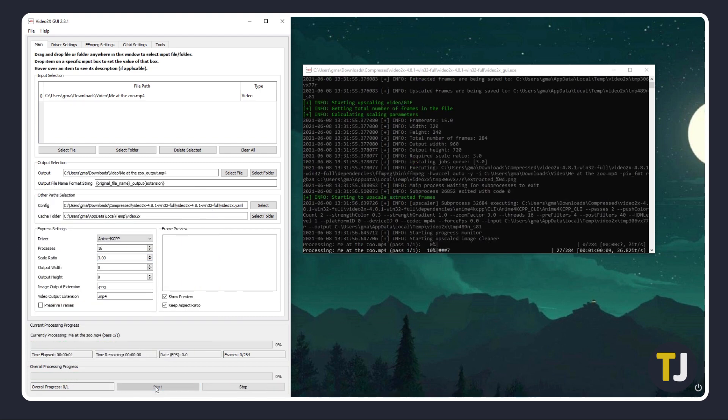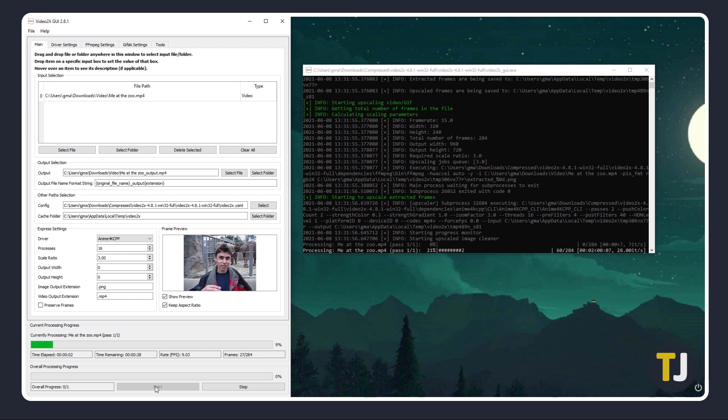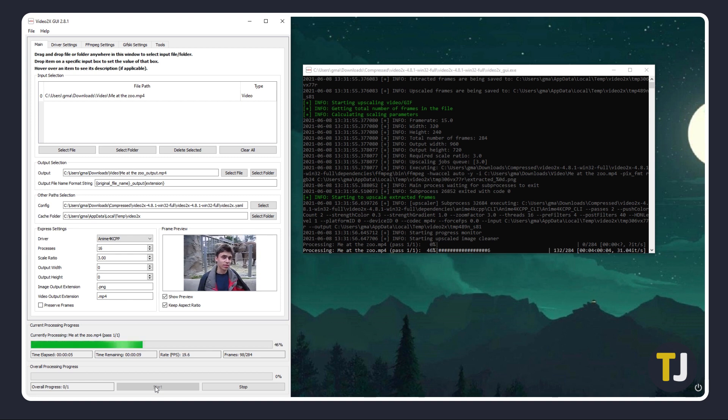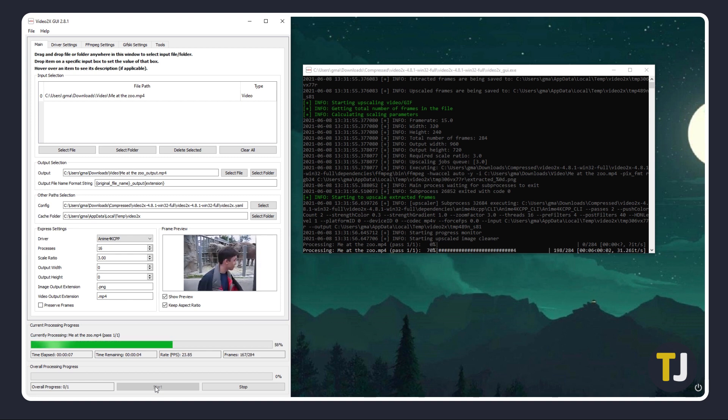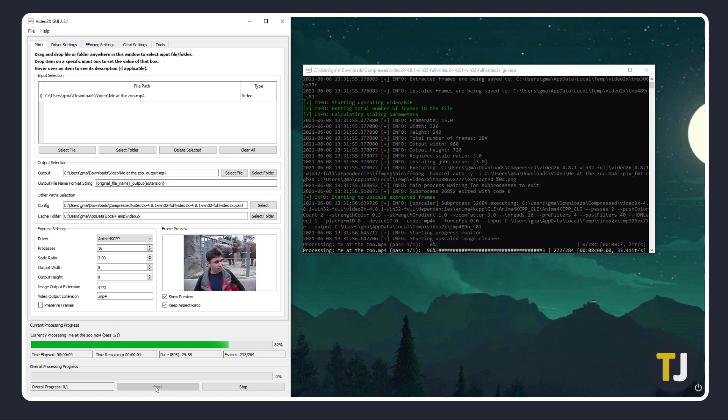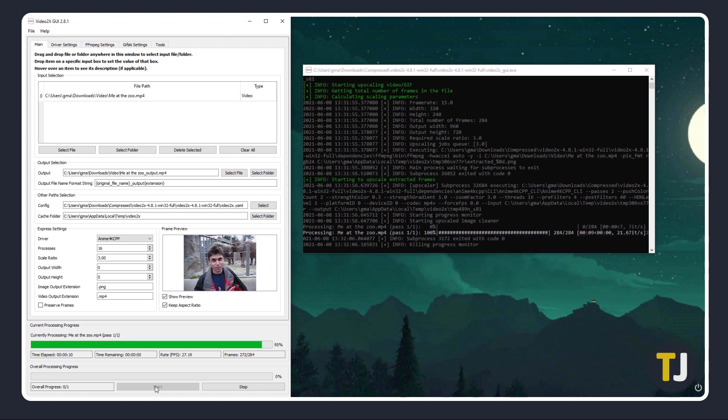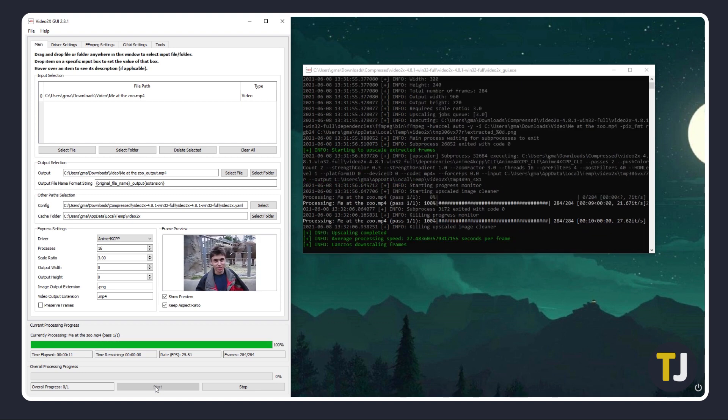How fast your video will convert will depend on how many frames your computer has to process, how large you're upscaling your files to, and how powerful your computer is. Larger projects on weaker hardware can take anywhere from a few minutes to a few hours.